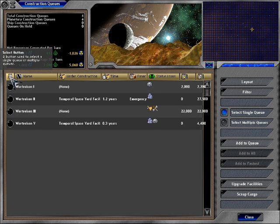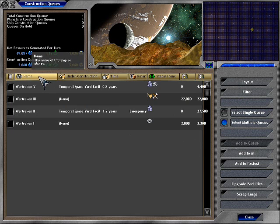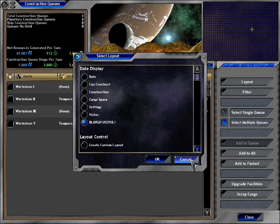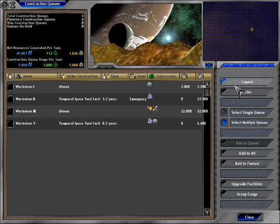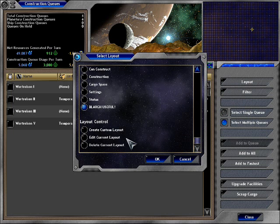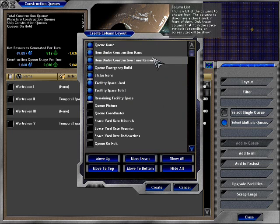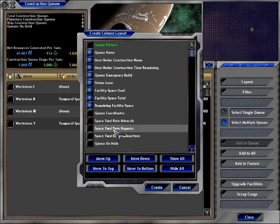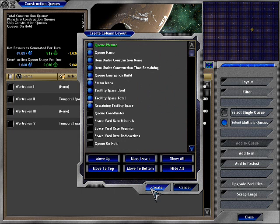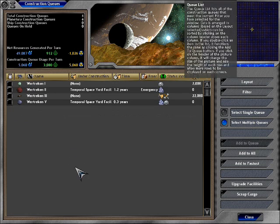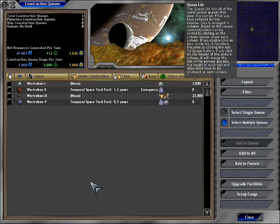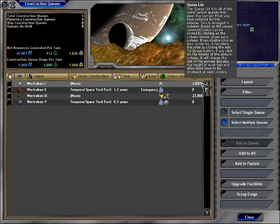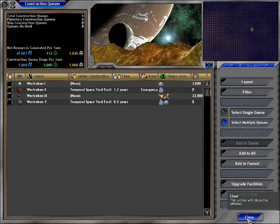I'm changing that to select multiple. Layout, edit, picture, move to top. Okay, create. There we go. I can now get it nice and tiny. Status icons. Is this facility space used? Okay, whatever.